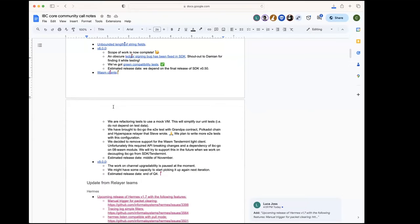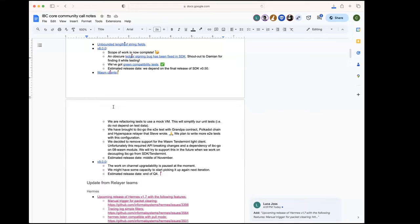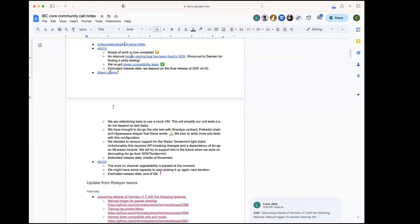Unfortunately, we also had to do some changes in IBC-go to remove the support for the Tendermint light client, because to be able to support this we needed API breaking changes in IBC-go, and we needed IBC-go to depend on the O8 wasm module. So we decided for the time being to remove support for that type of light client in O8 wasm.